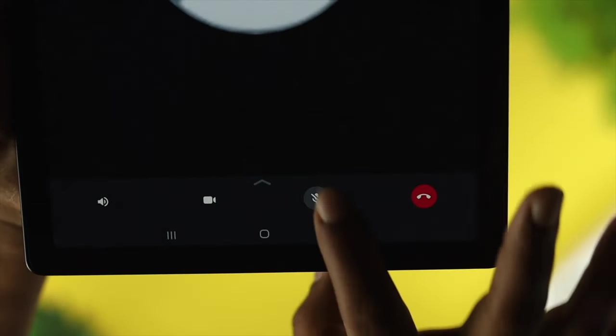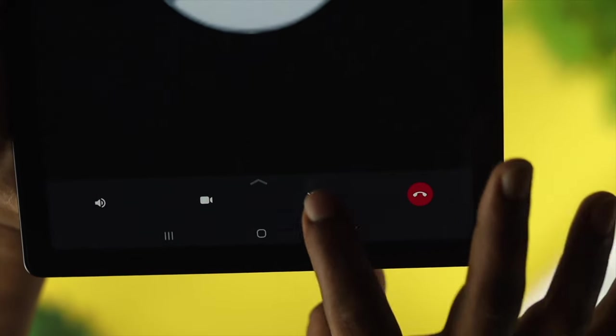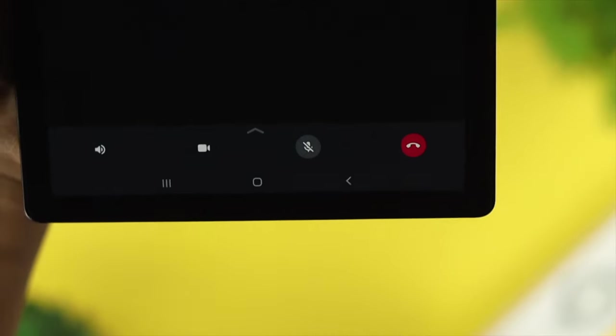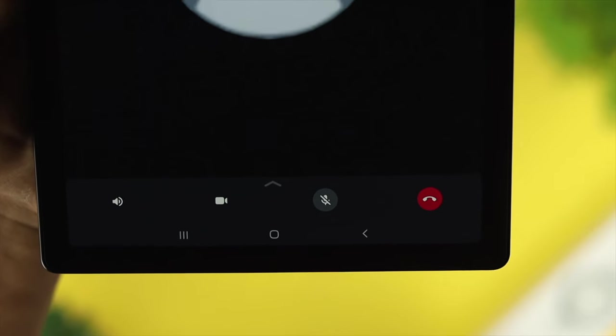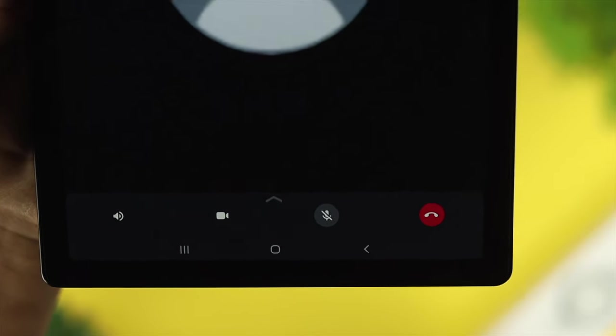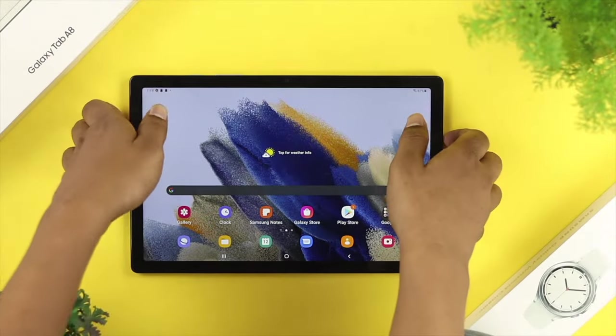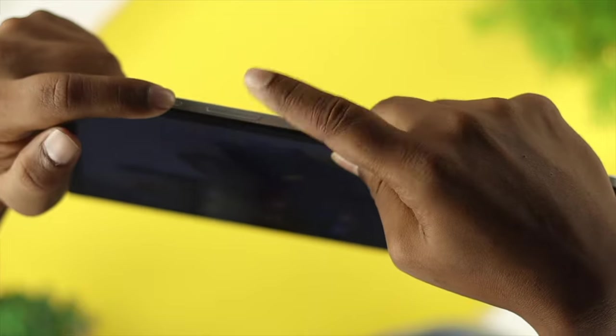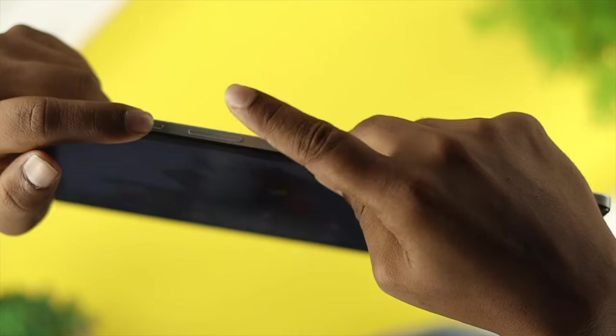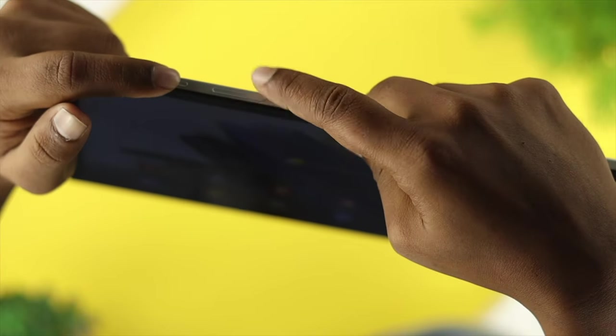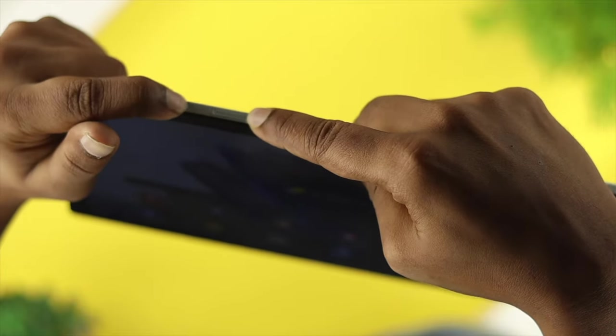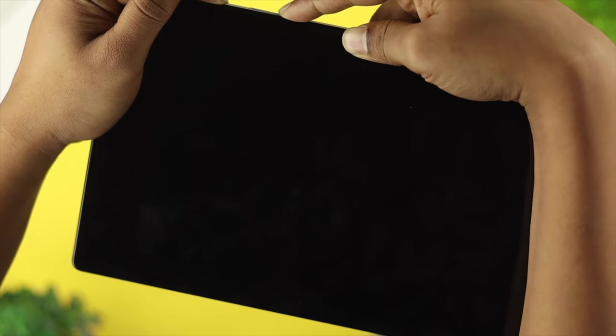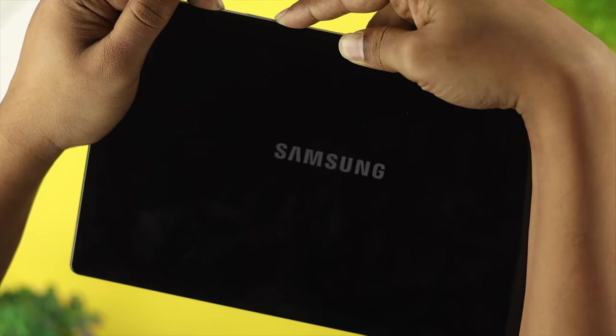The very first thing we're going to talk about is the minor bugs and glitches that might cause this problem. Therefore, the first basic troubleshooting process you can do right now is to press the volume down button and the power button simultaneously until you see your tab reboot.